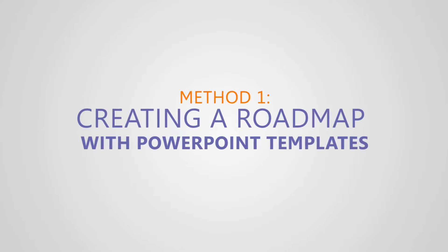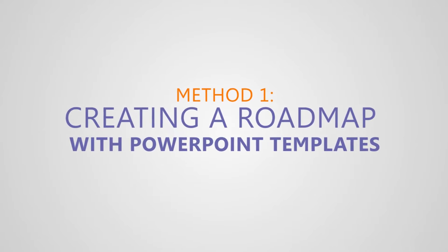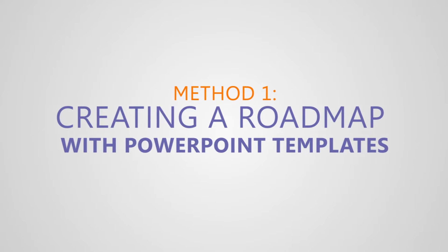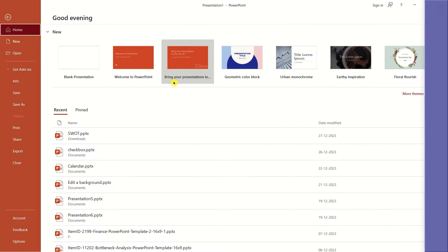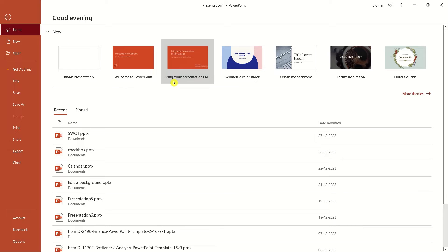Method one: creating a roadmap with PowerPoint templates. First things first, open PowerPoint on your desktop.